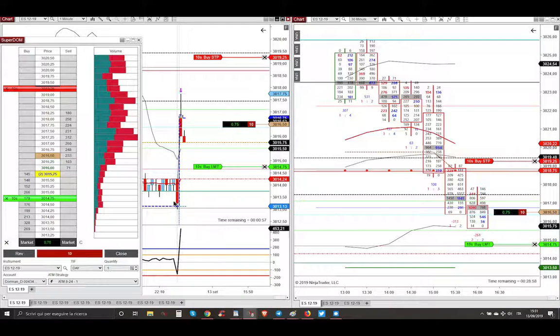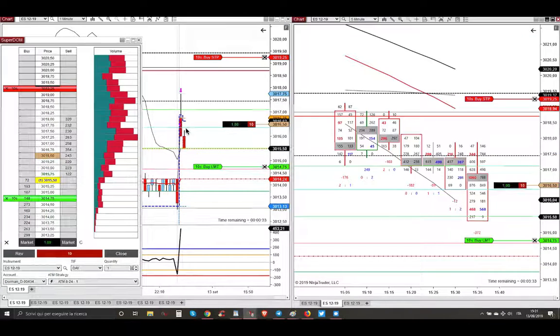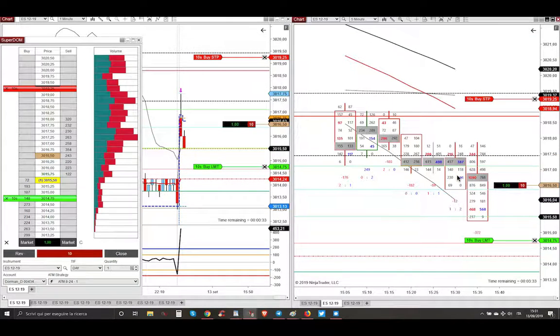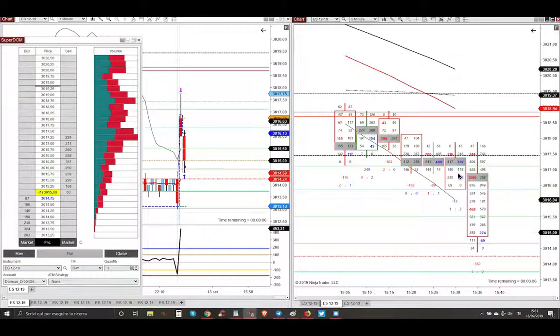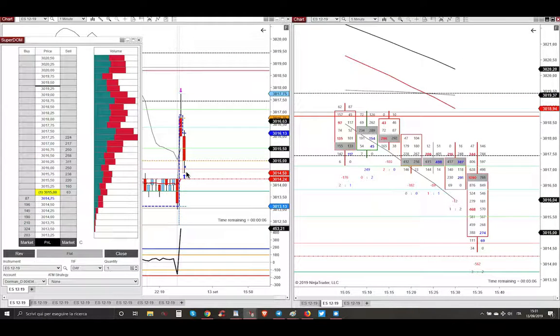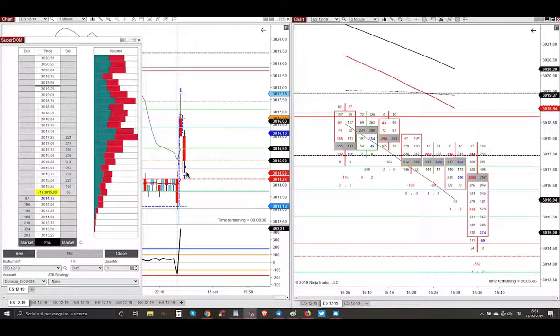Market after my entry started to go lower, showing also in the five minute footprint chart that sellers were dominant. And in two minutes it went to my final target. This was my profit haul of the day, the only one of this Friday. I got $875.